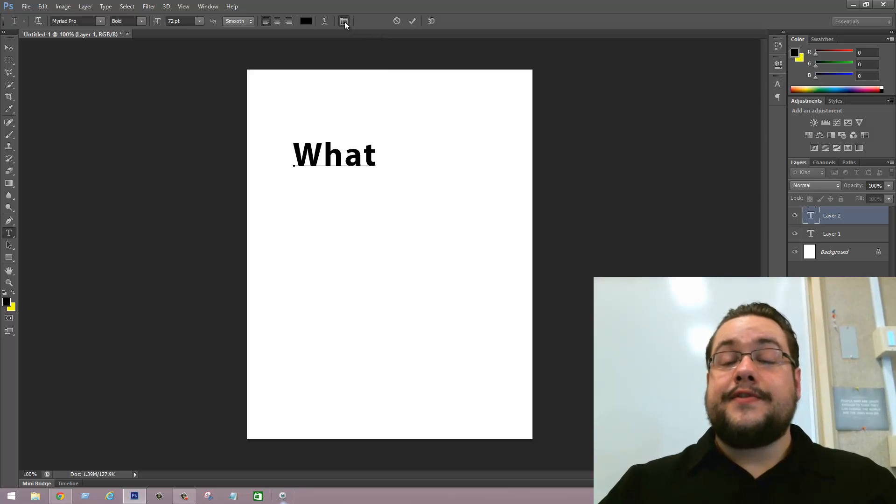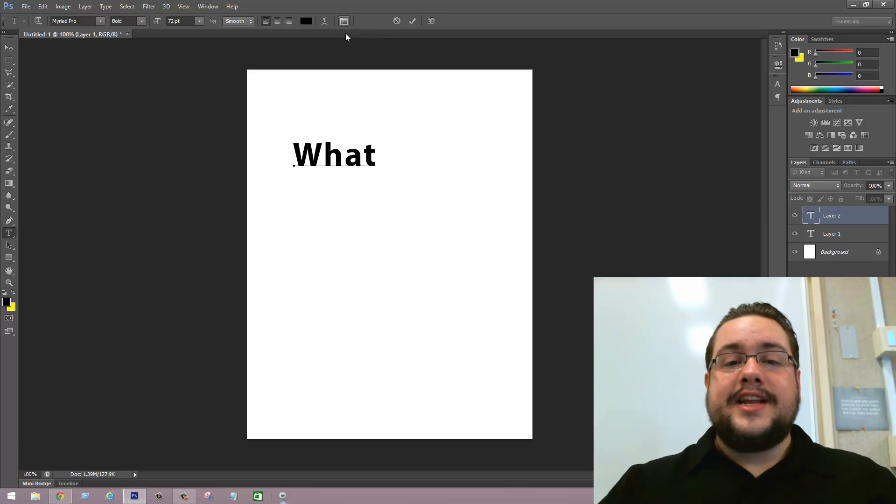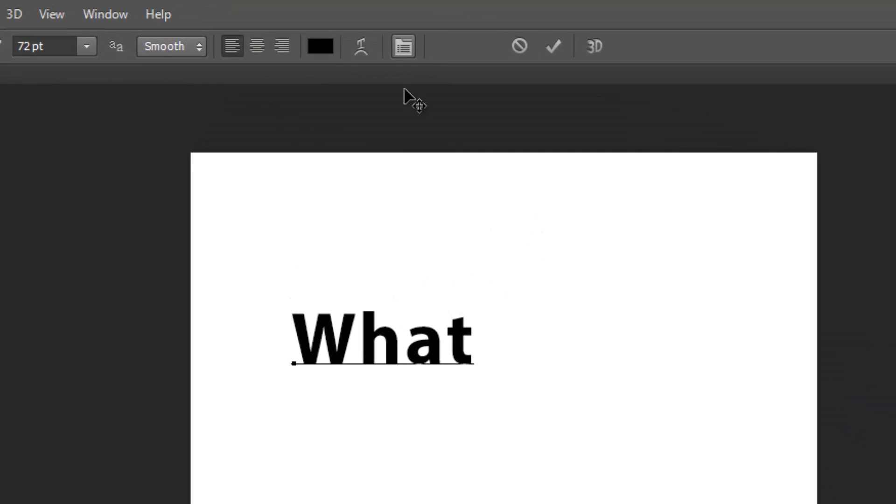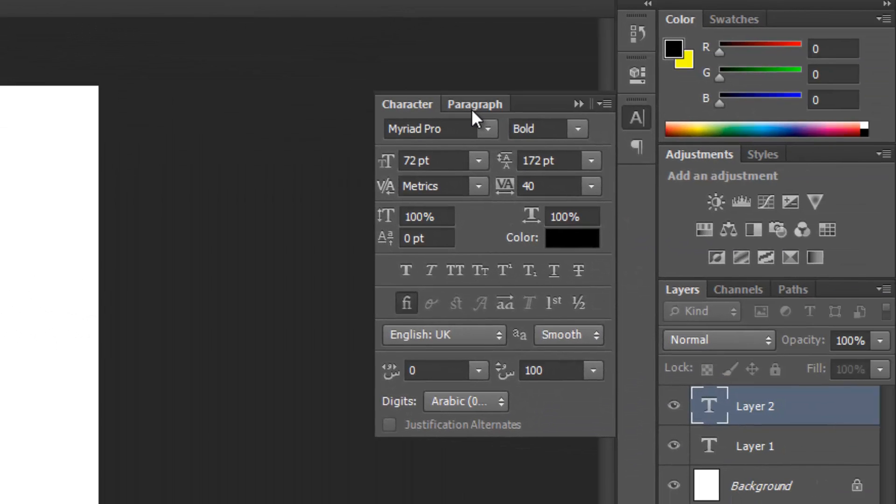It's an easy fix, luckily. All you have to do is go to character and paragraph settings right here, and then once you've clicked on that little folder icon, we go to paragraph in the tab on top.